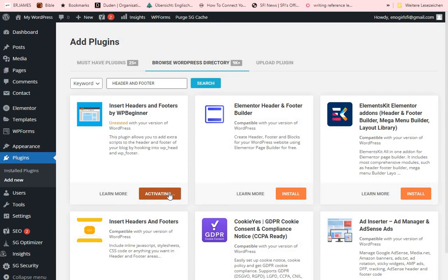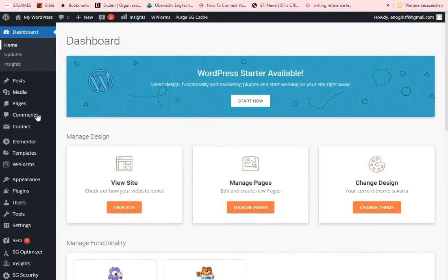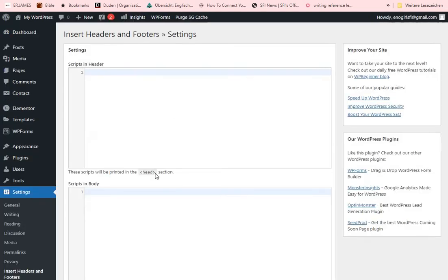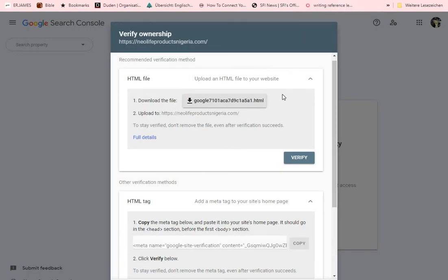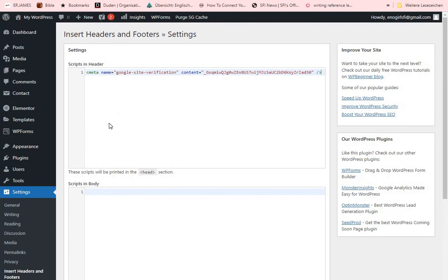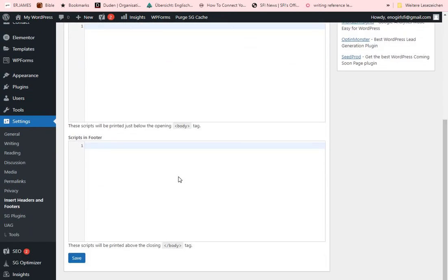Click on Activate once it has been installed. Once activated, come down to Settings — you'll see 'Headers and Footers' right there — and click on it. Remember what Google Console told you: copy the meta tag and place it in the head section. Back in WordPress, 'Scripts on the Header' is the head section, so you just paste it there. Once you've pasted it, scroll down and save.